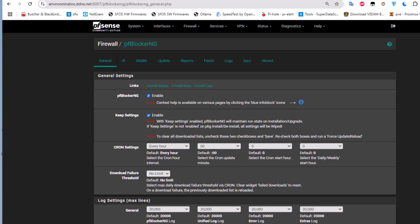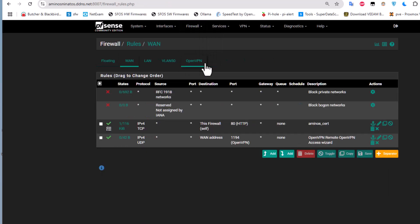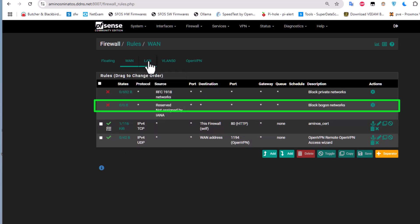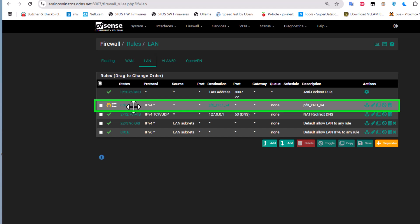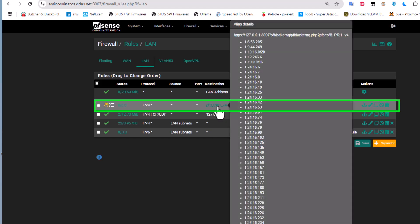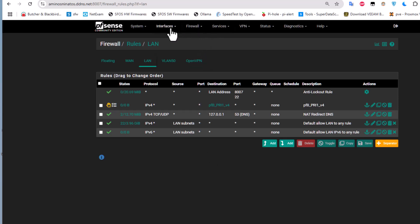Let's go back to Firewall Rules to check what changed. On the WAN interface nothing has changed, but on the LAN interface a new rule has been added. The destination is 'pfBlockerNG_PrimaryIPv4'. This rule is added by pfBlockerNG and most configuration you set up will be reflected here. It contains a list of IP addresses that will be blocked or rejected depending on your pfBlockerNG configuration.